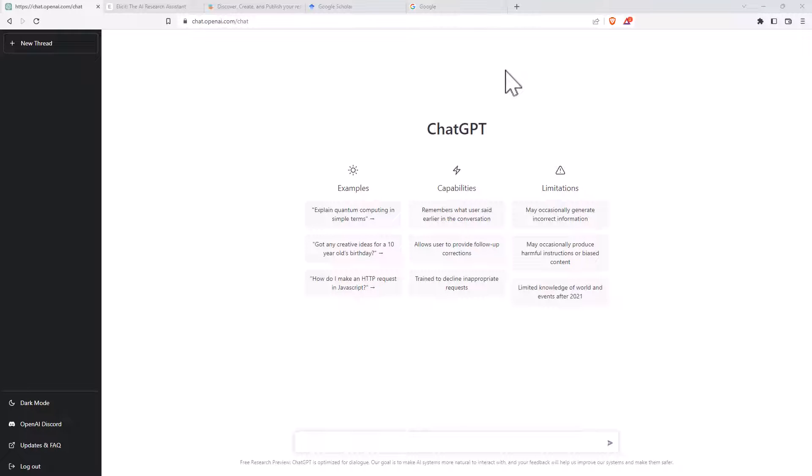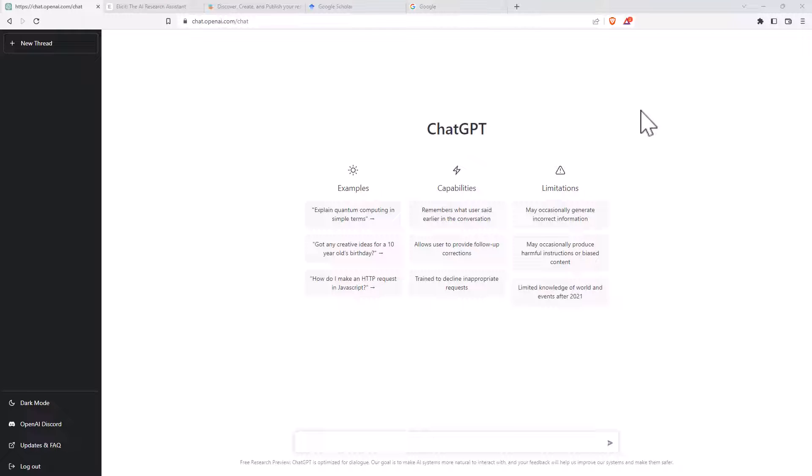Hi friends, welcome back to the channel. Today we are going to be looking at some AI-driven research assistants. We are going to be looking at three different sites. First one, ChatGPT has been seeing a lot of news recently. It's not really a dedicated research site, but I thought we would try it out.